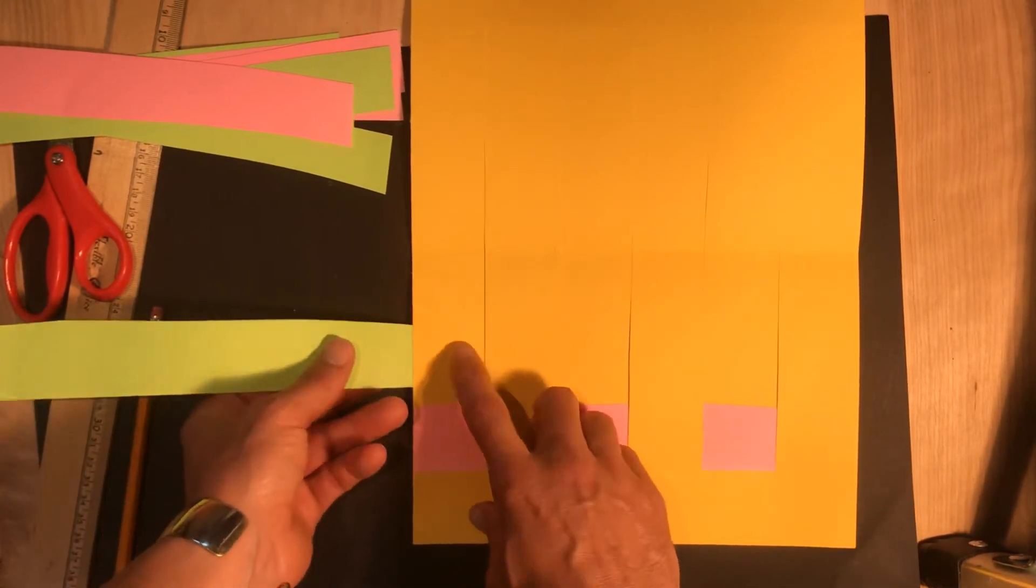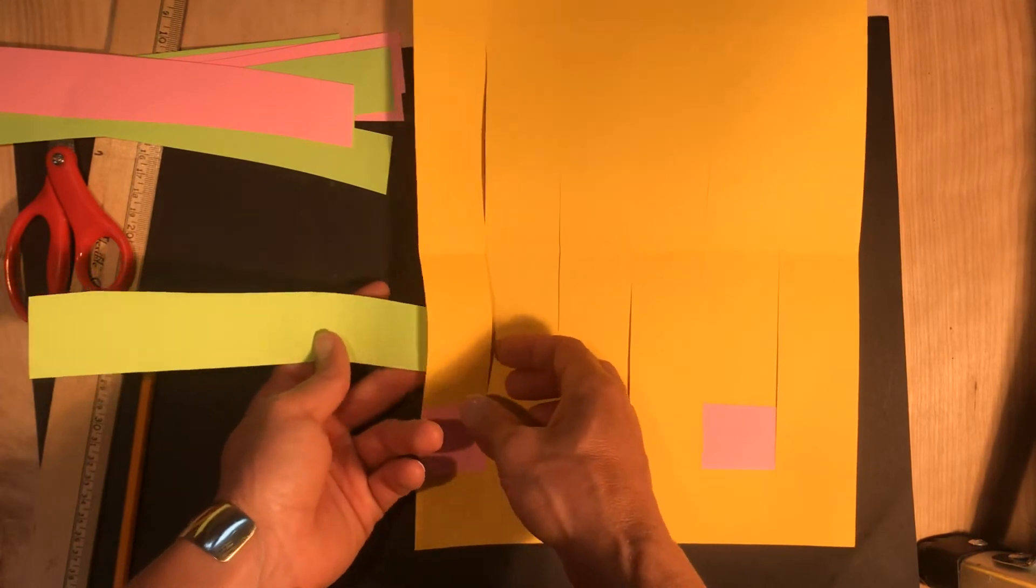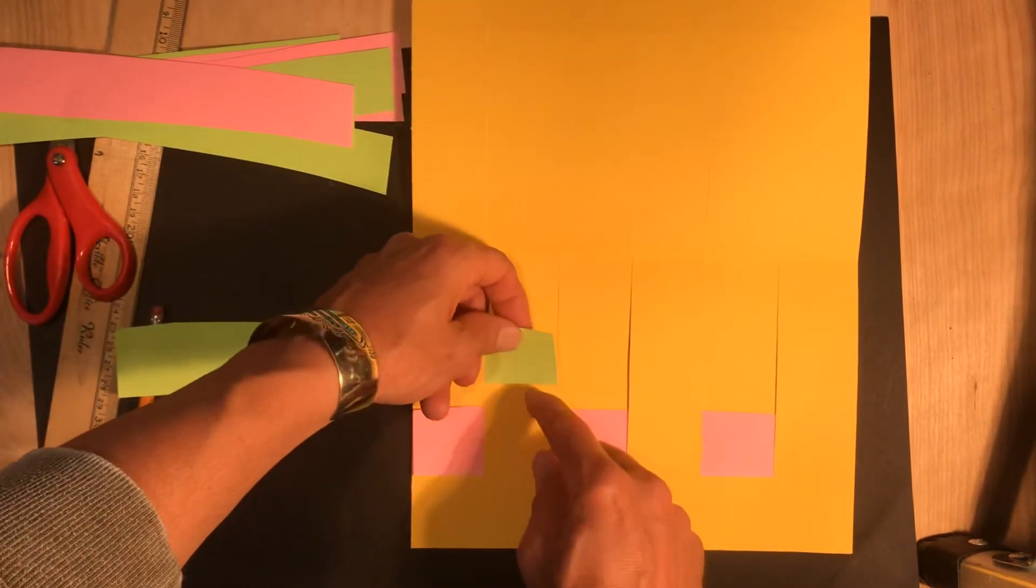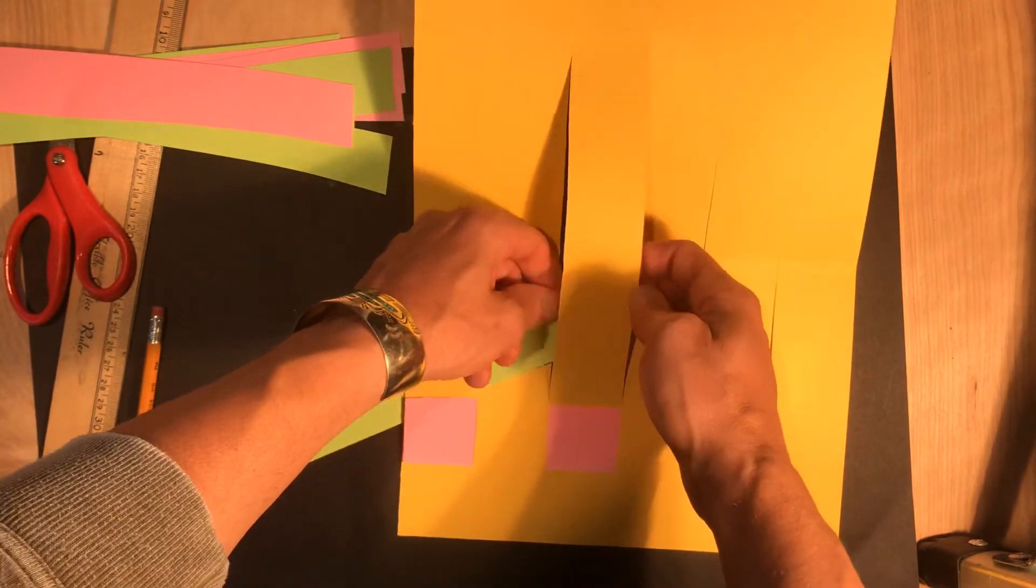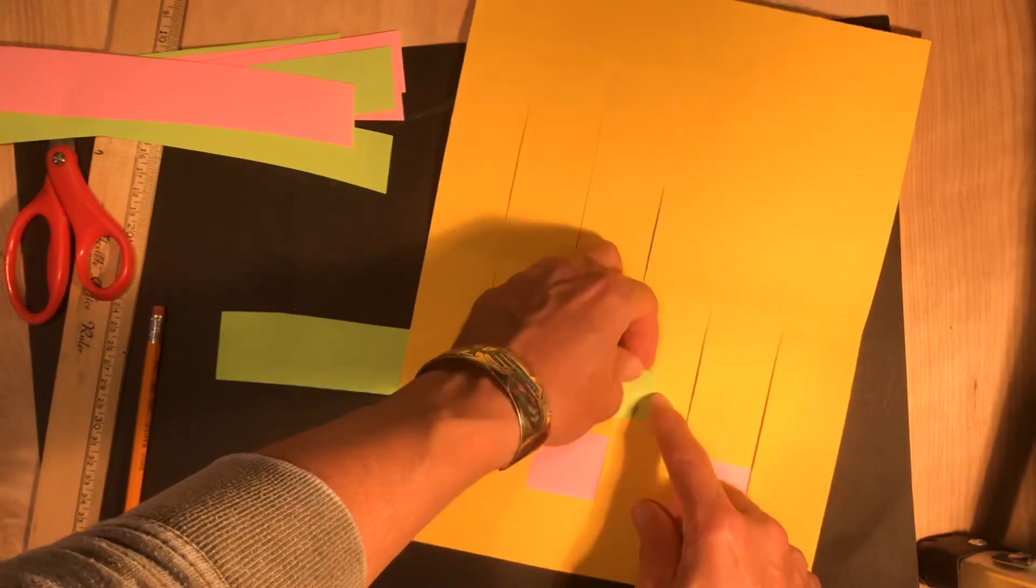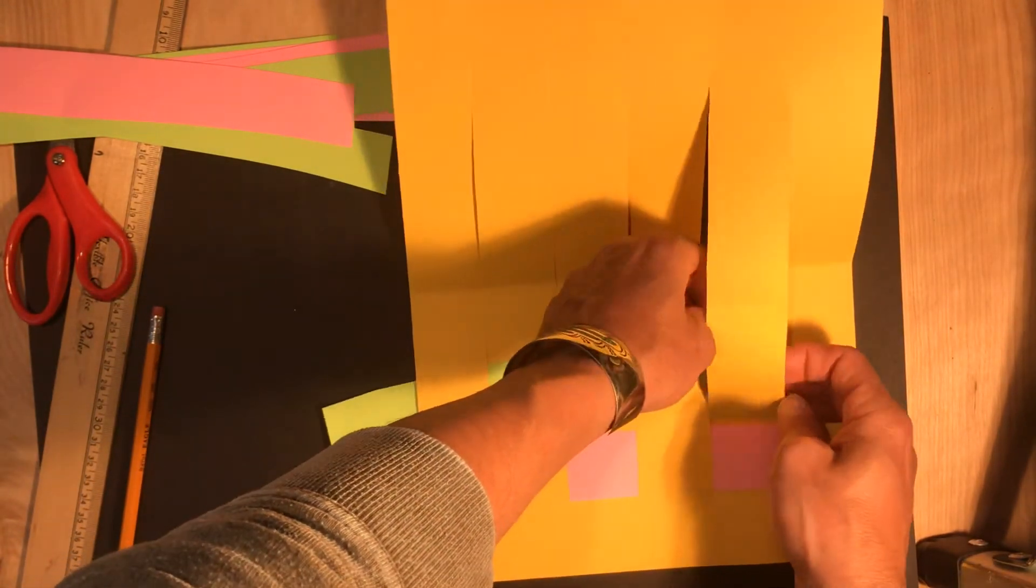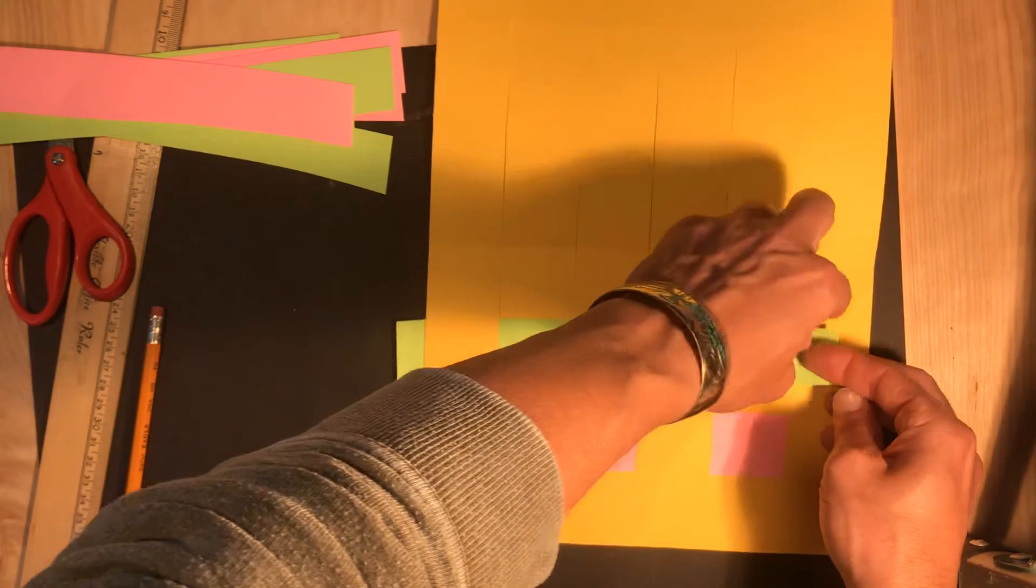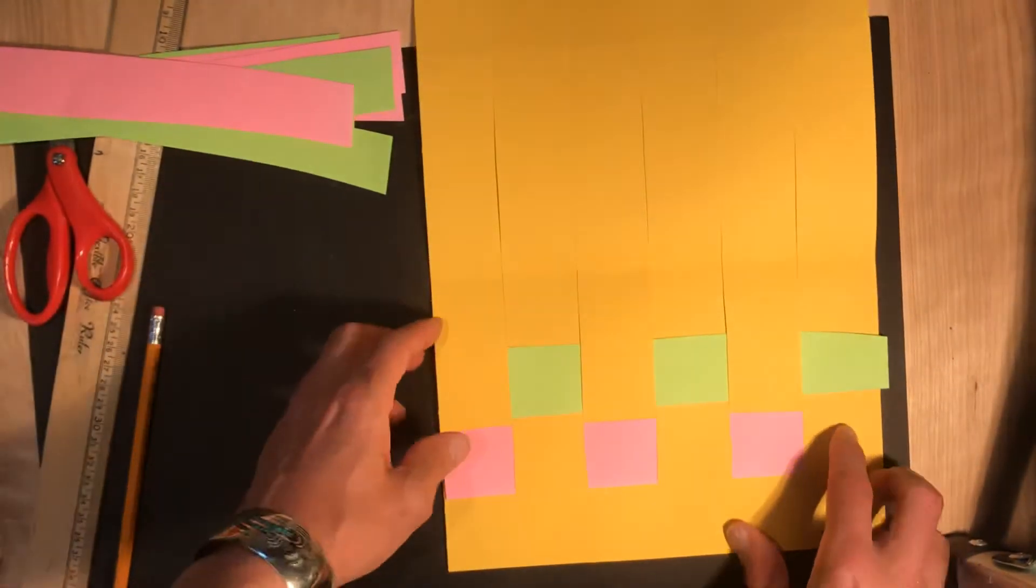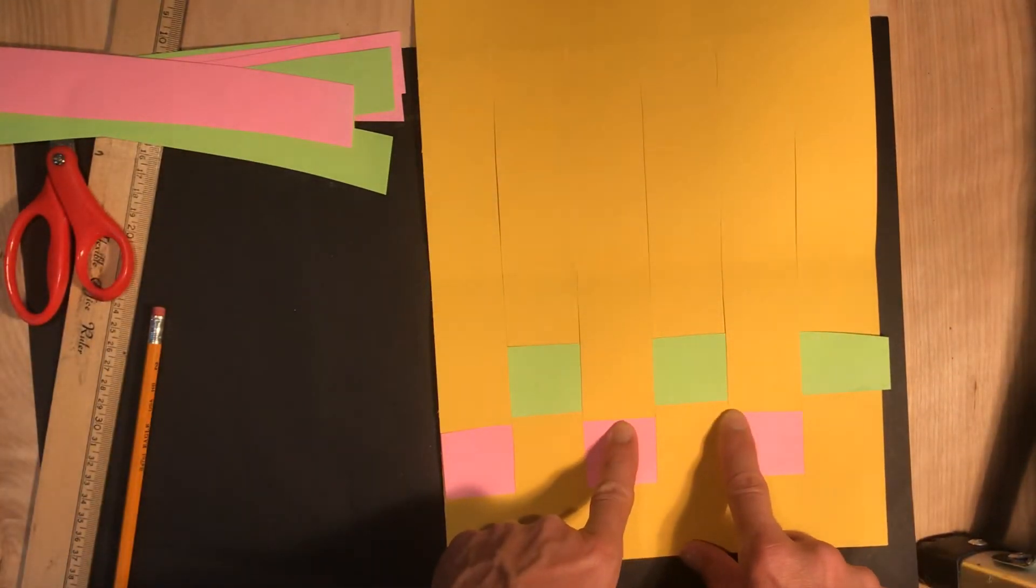So here since I'm starting with under, then I'm going to pull this so it goes over. Then it goes under. Then over, under, over, under. Now I can see spaces here.